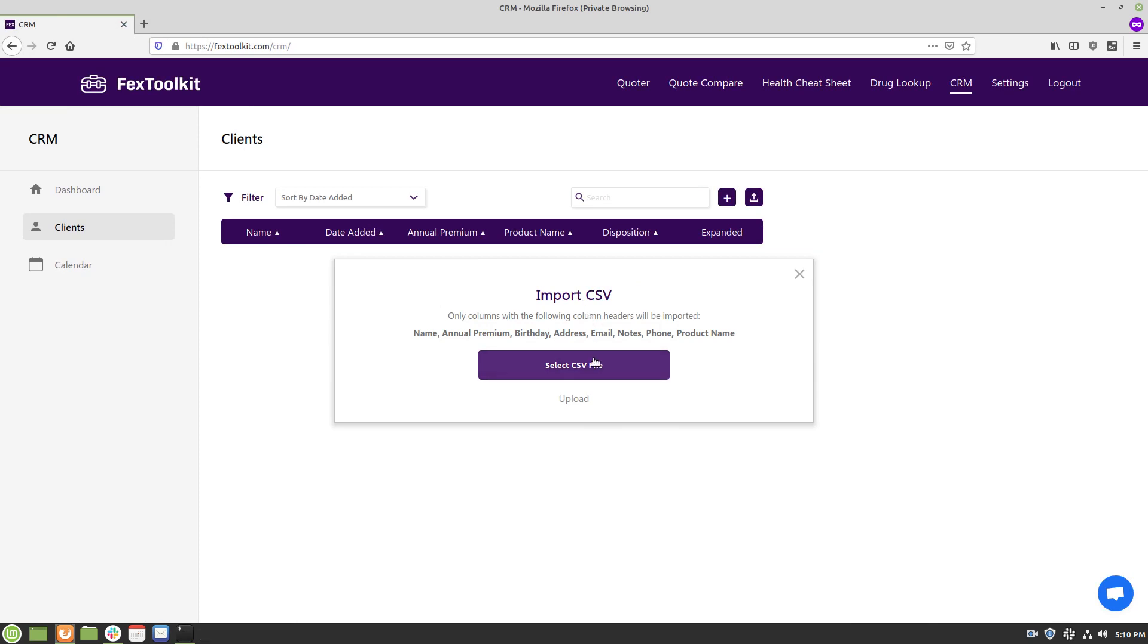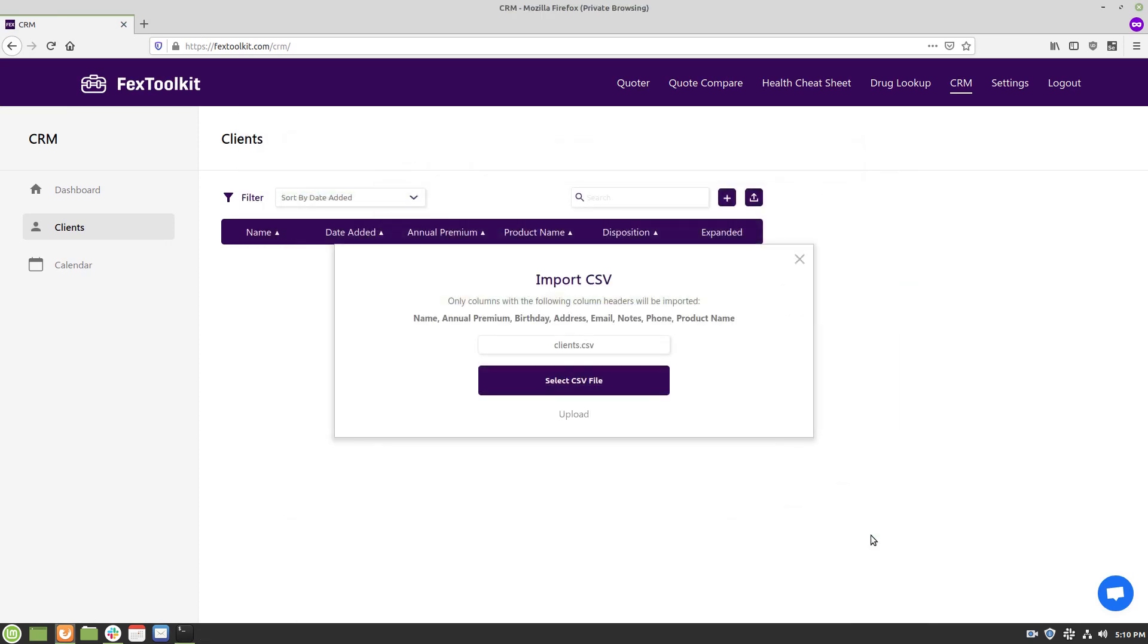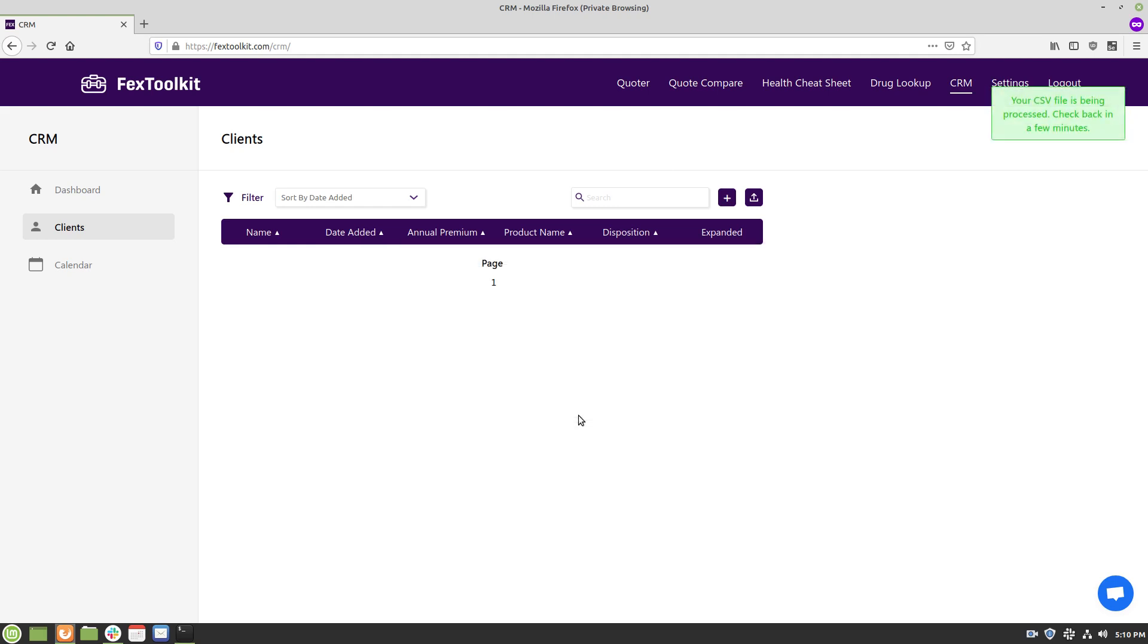So I'm going to select our CSV, clients.csv, and now I'm going to click upload.